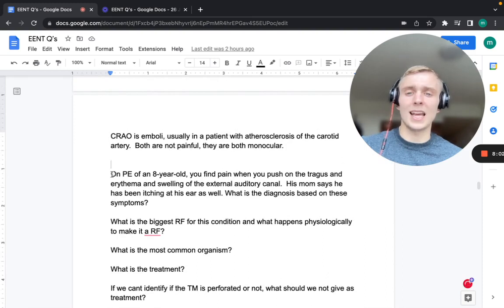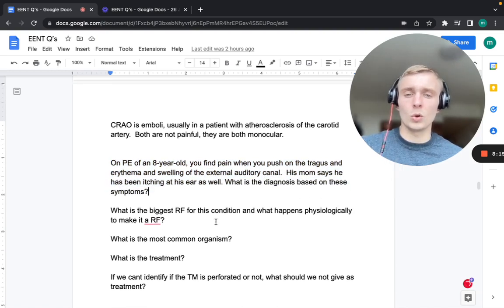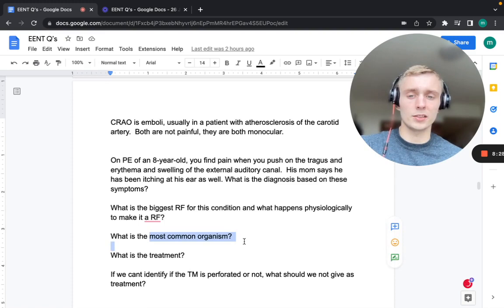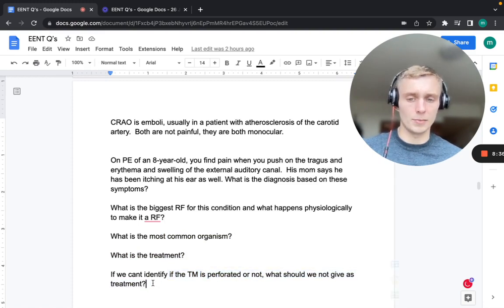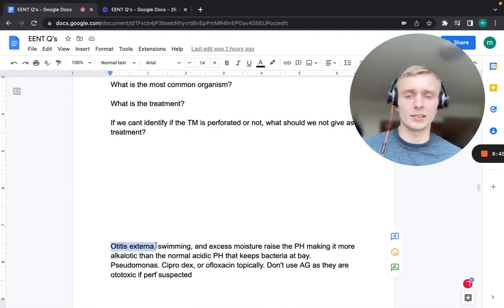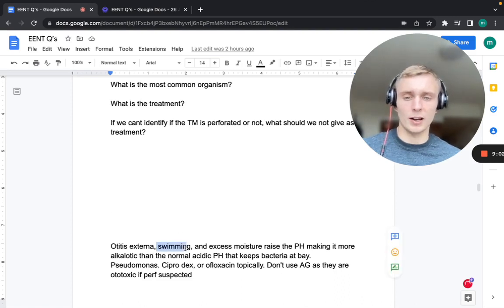An eight-year-old with pain on pressing the tragus, erythema and swelling of the external auditory canal, and ear itching has otitis externa. Swimming is the biggest risk factor because excess moisture raises the pH, making the canal more alkalotic and diluting the normal acidic pH that keeps bacteria at bay, creating a better environment for bacterial growth.